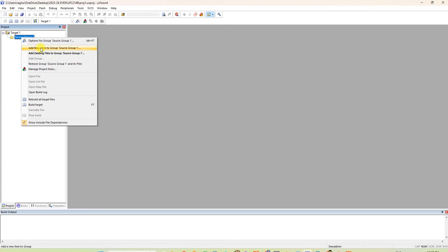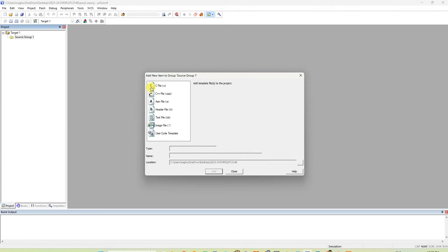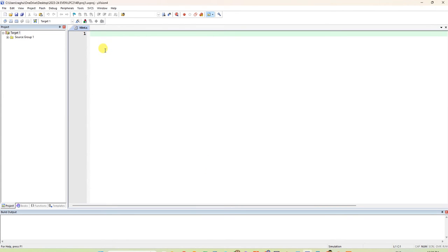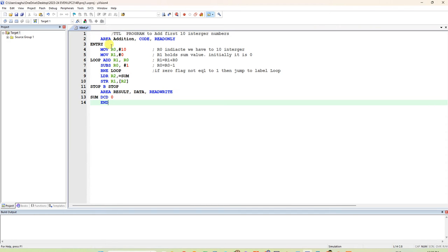Right click and add a new file — an ASM file — and give it a name. I am naming it 'first10integers'. Now you have to type the program. I already copied the program and will type it here. You can write a semicolon for comments and then write the program to add the first 10 integer numbers.